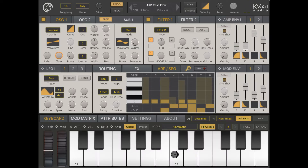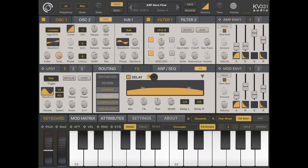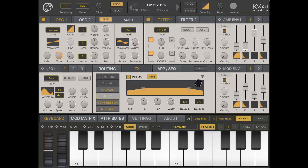You can hear there is no longer a sequence running, but there are still some effects — in particular a delay. Going to the Effects tab, there is chorus, delay, compressor, and equalizer running. On the delay you can clearly hear the pong effect is selected. Let's disable the effects.